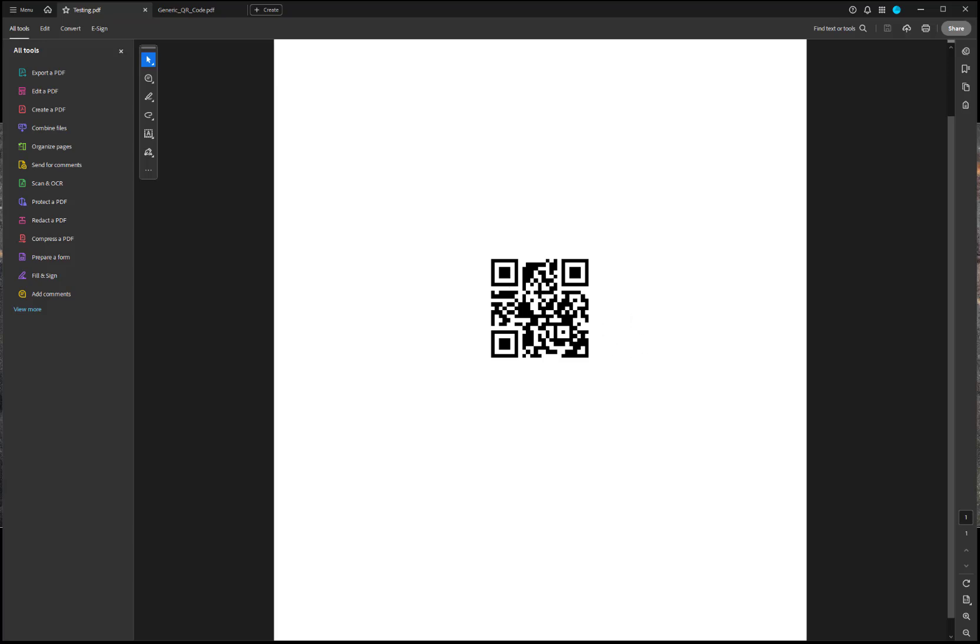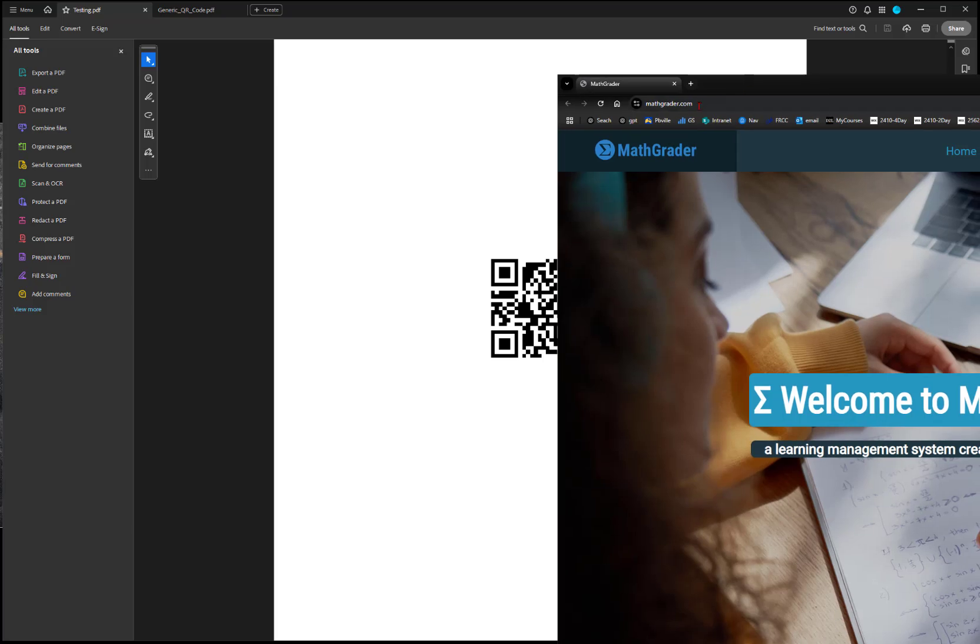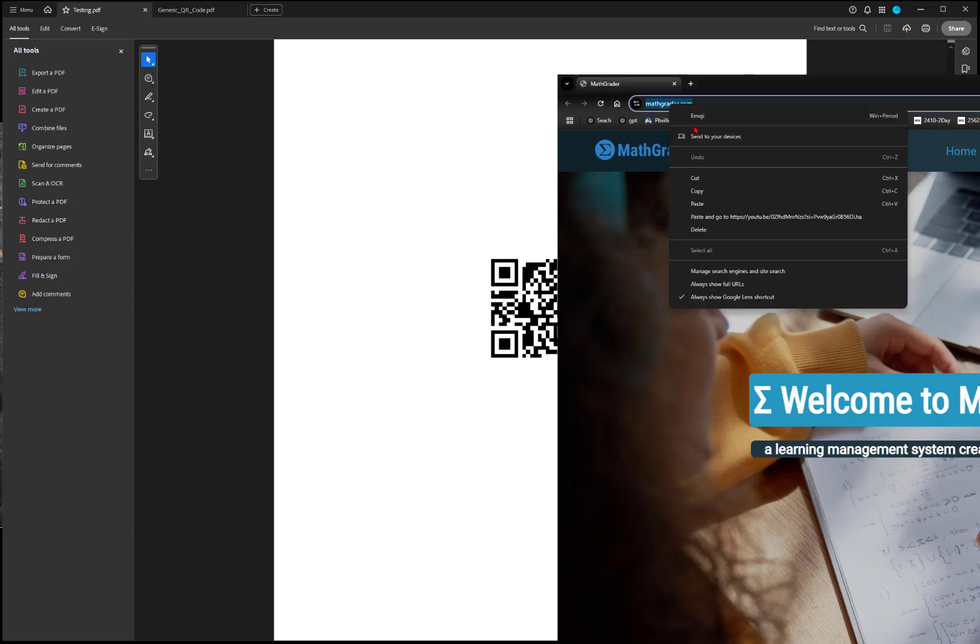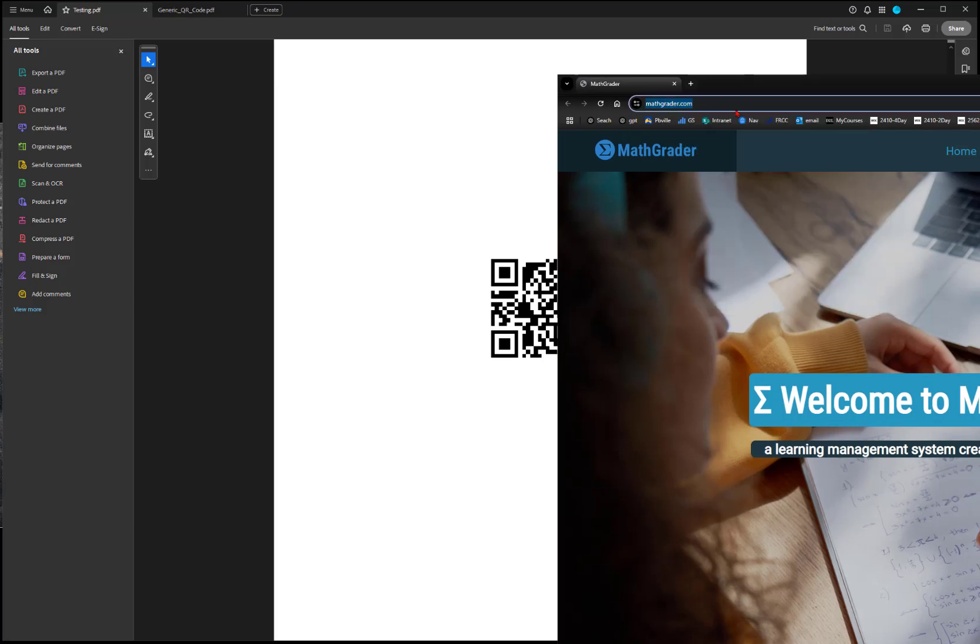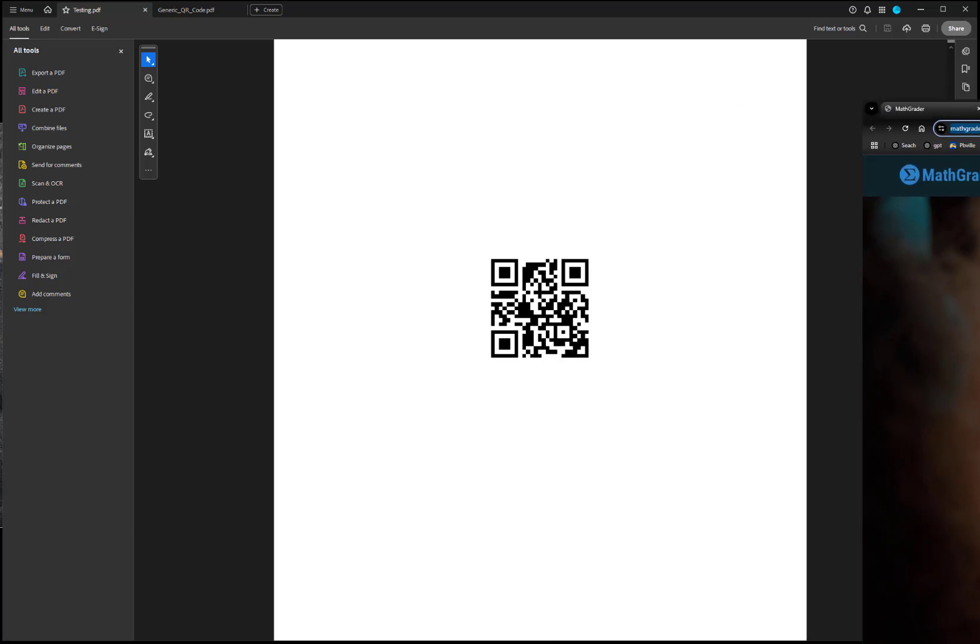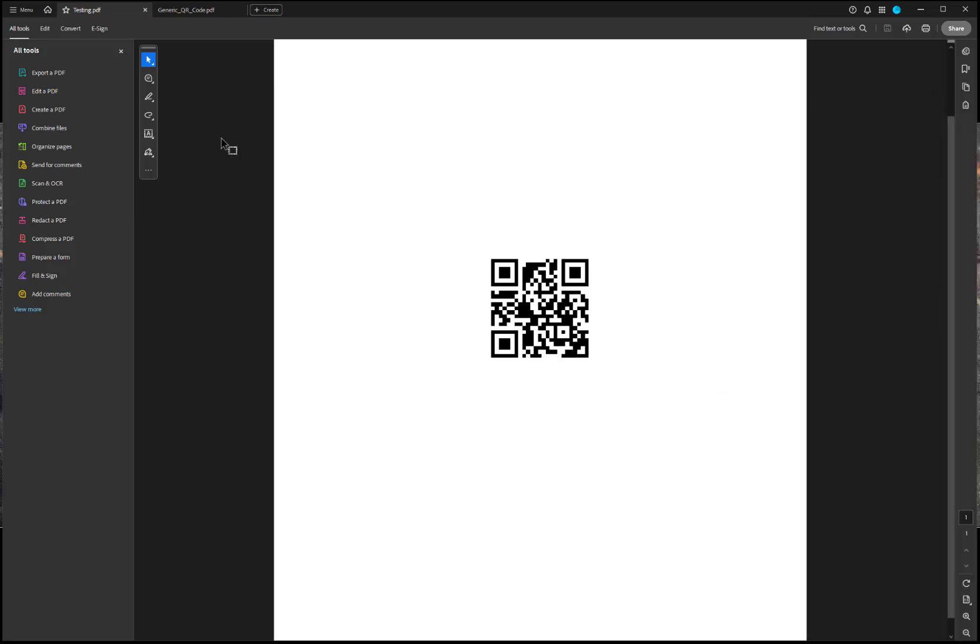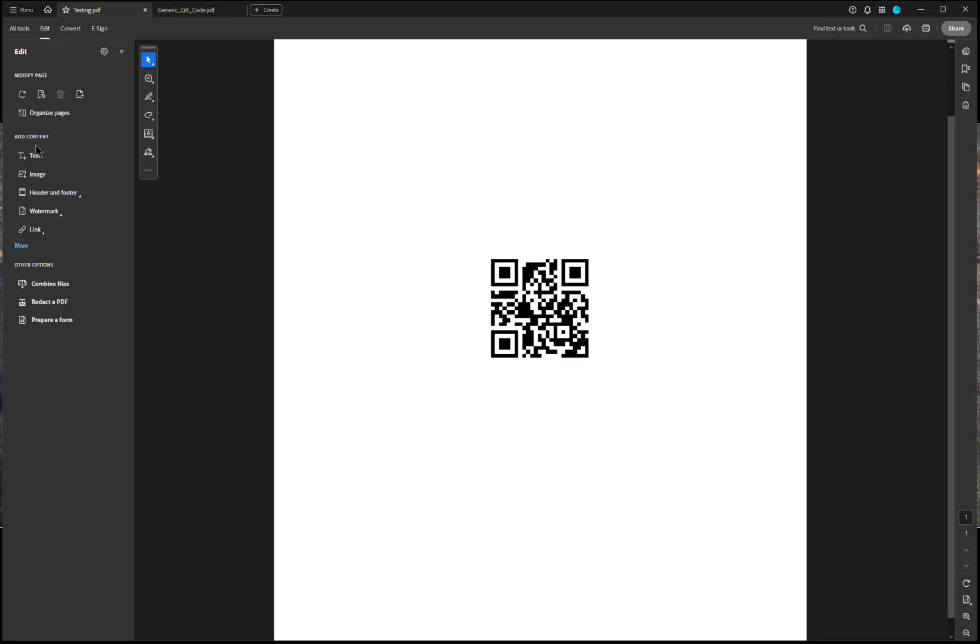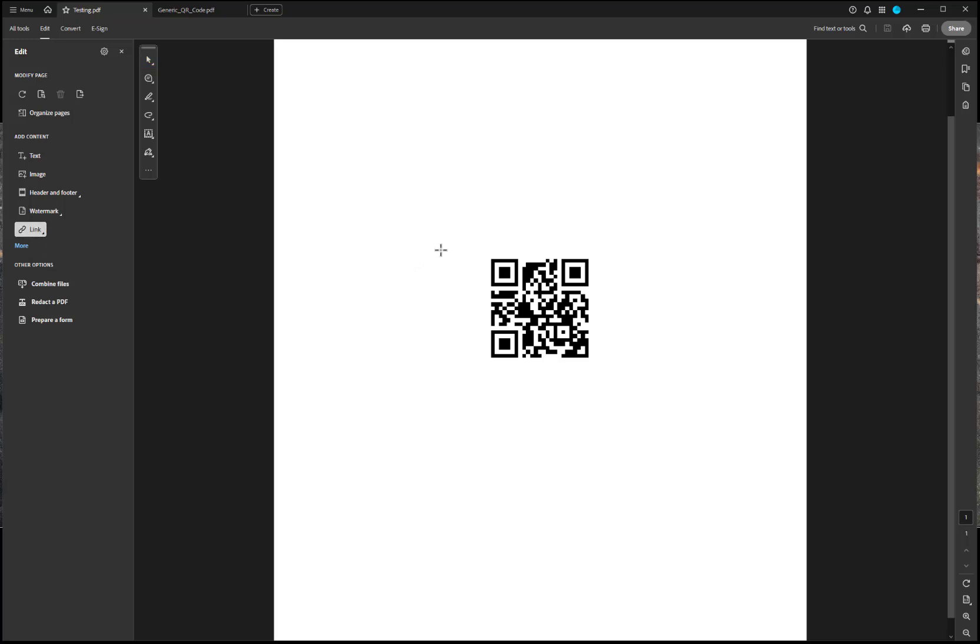So, what you need to do is just copy your website. So, we'll copy this. And then I'm going to use some of the built-in features of Adobe, and I'll go to edit here, and click on link, and I'm going to add or edit a link.